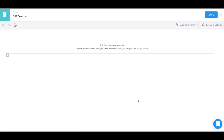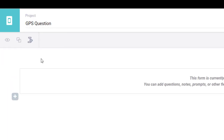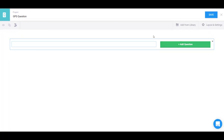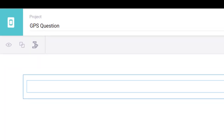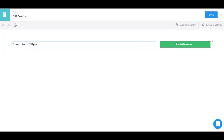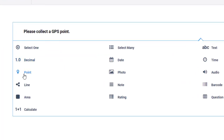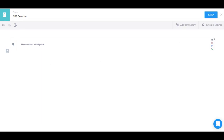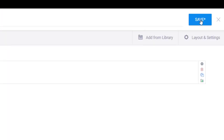It gives me a blank project. All I need to do is click the plus button and enter the question: 'Please collect a GPS point.' I'll add that question — it's a point question, so I just click on Point. That's everything for that one question, so I can save it.